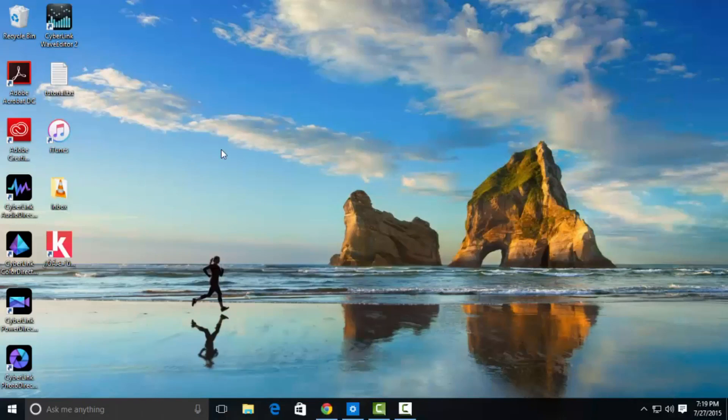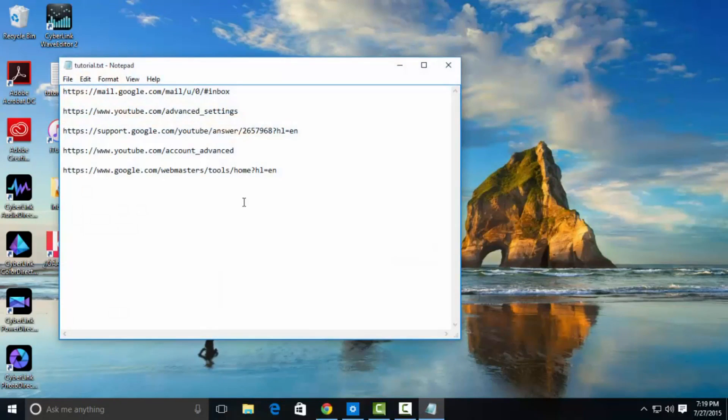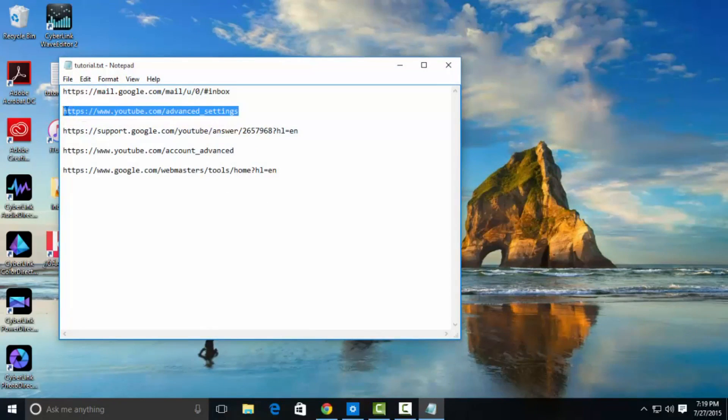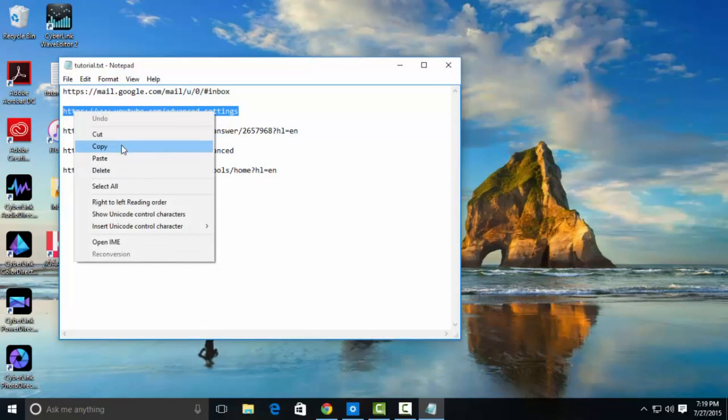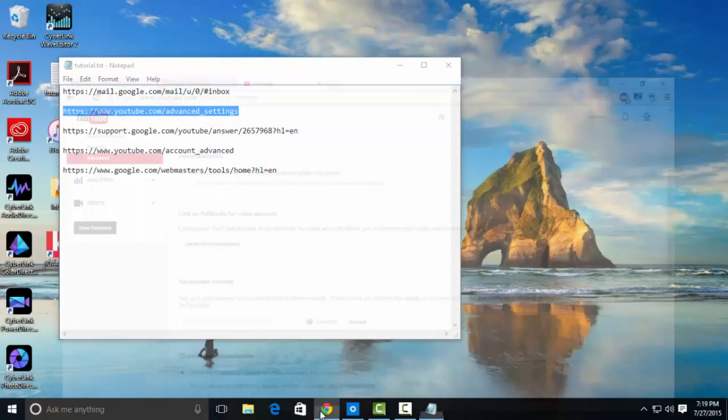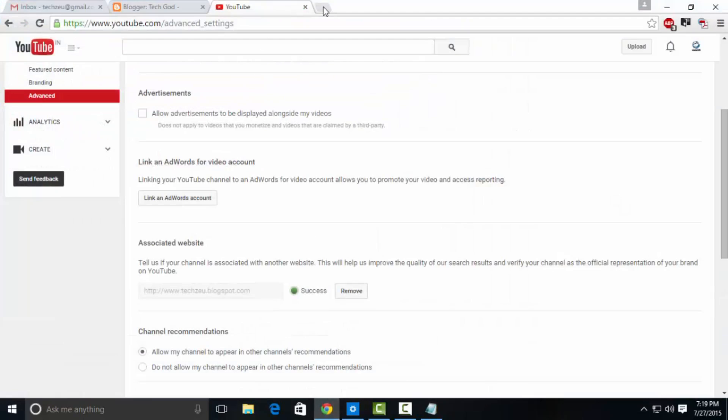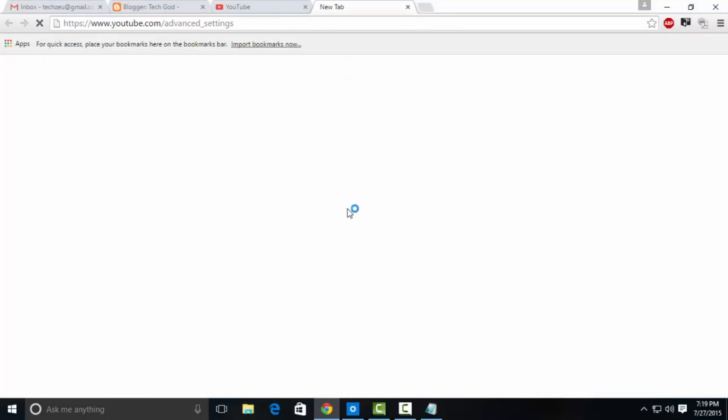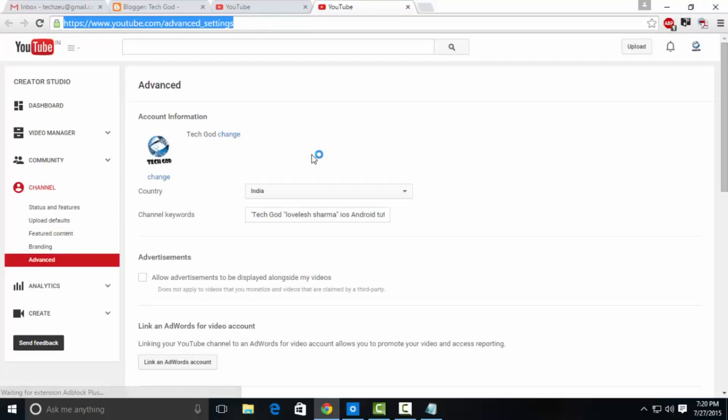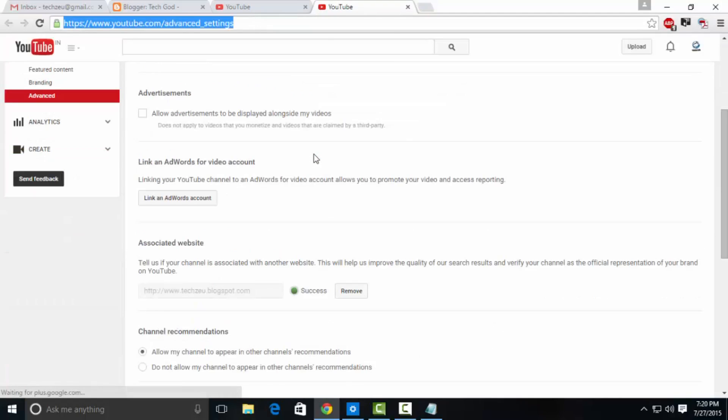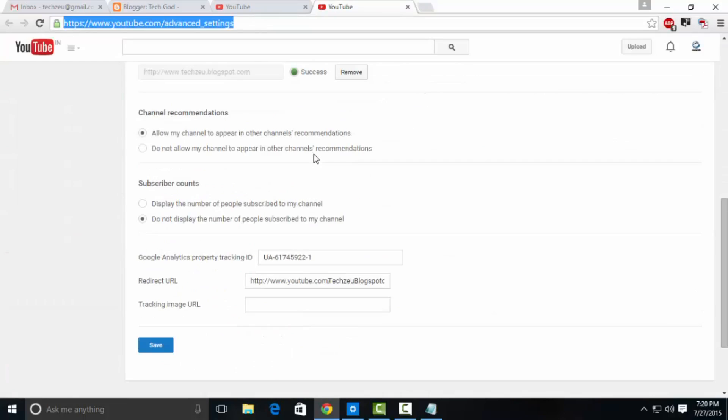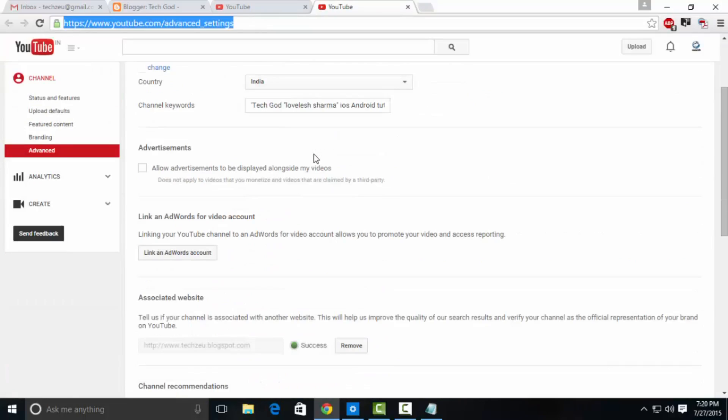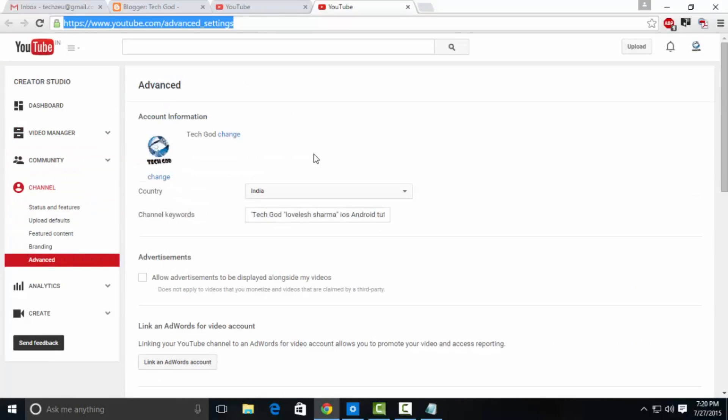That's pretty much it for the tutorial. All you need to do now is wait, because once you're done with all that, close everything—you don't need any of that again. You don't have to open Google My Business in your entire life again. Just copy this URL which I'll provide in the description, youtube slash advanced settings, and paste it in your browser.